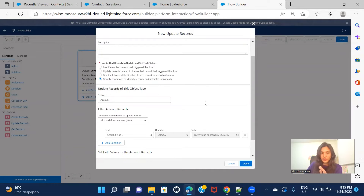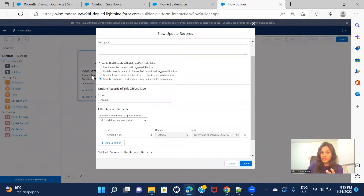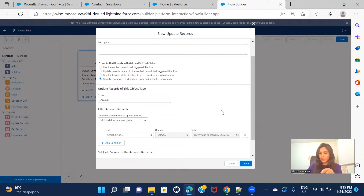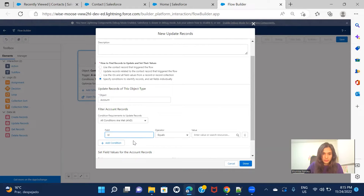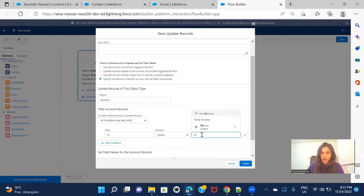So there are two things. First, we know we have to take the email from the contact — this is a record-triggered flow and you have chosen contact as the object, so contact is the initiation point. When the contact is getting created, the flow will keep all the information of the contact in the dollar-record variable. From that global variable, dollar-record dot email gives us the email to stamp on the account. But we also have to make sure the Account ID matches, so the condition is Account ID equals the account provided on the contact during creation.